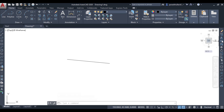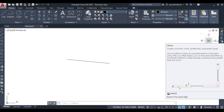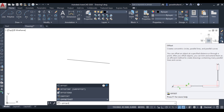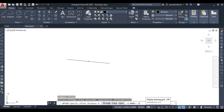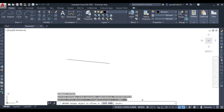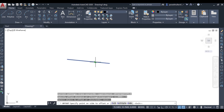This is the offset command. You can type offset in the command bar and press Enter. It is asking to specify the offset distance, which means at what distance you want to draw the parallel line. Let us specify 5 mm, then press Enter. Now it is asking to select the object to offset, so click on the object to select it.